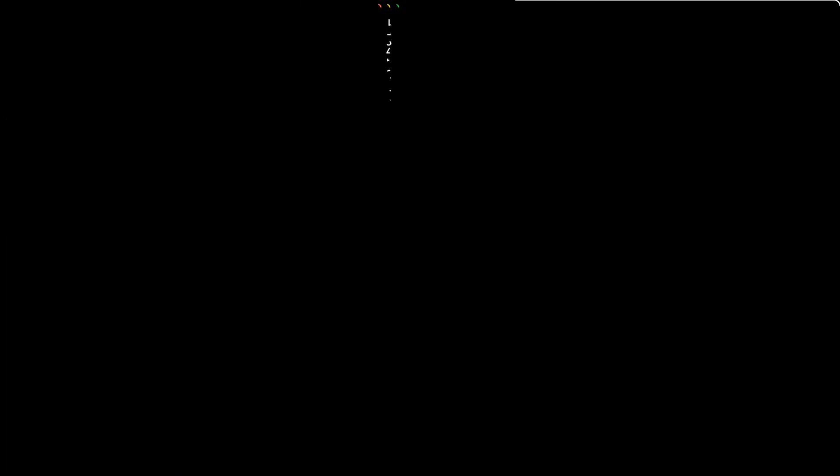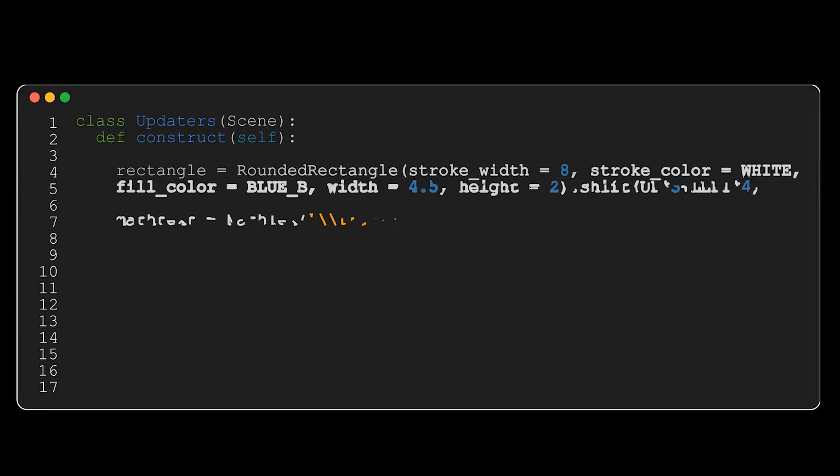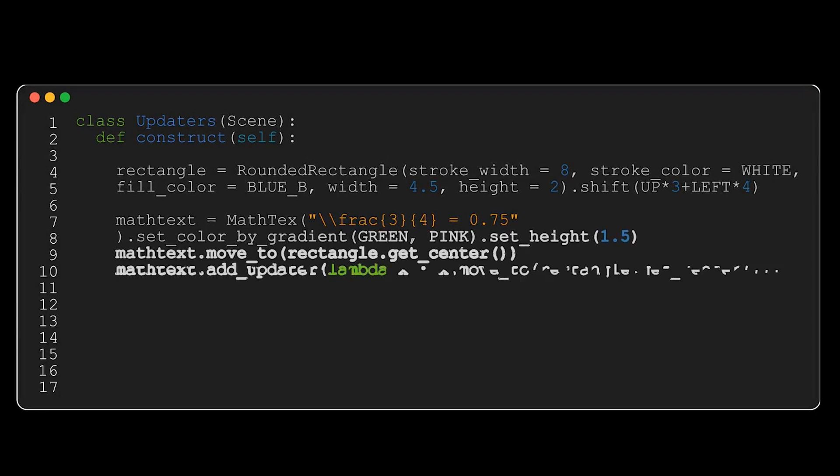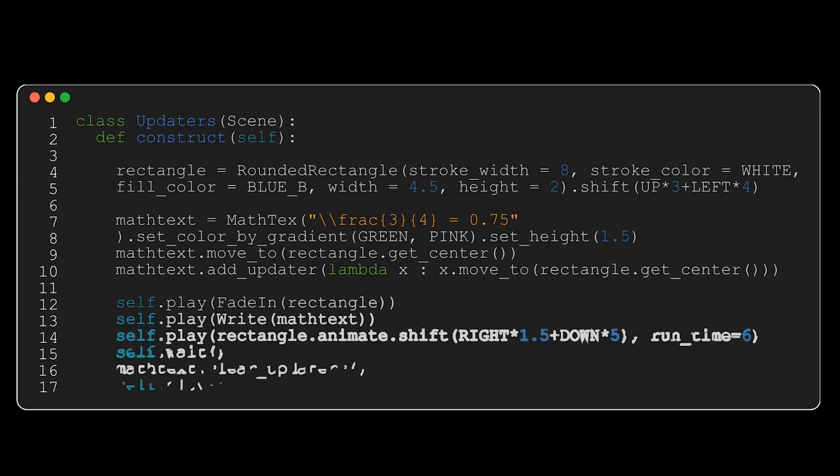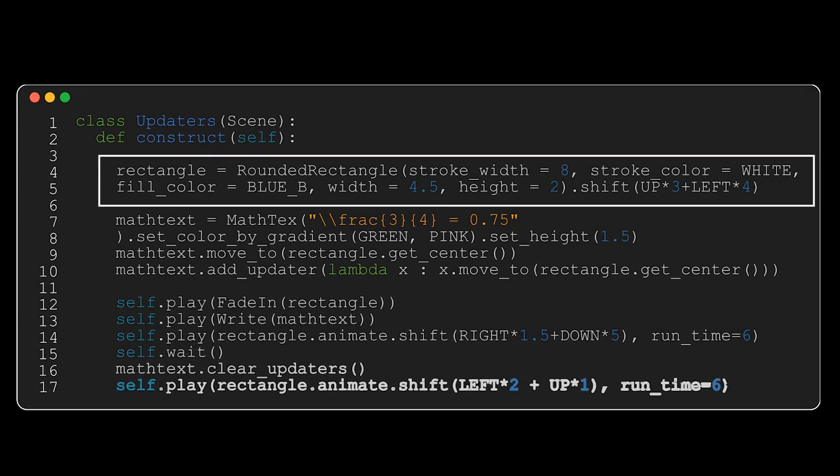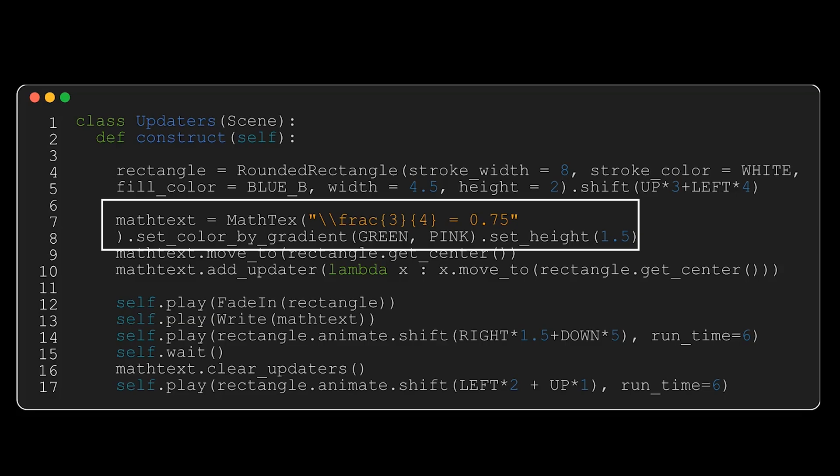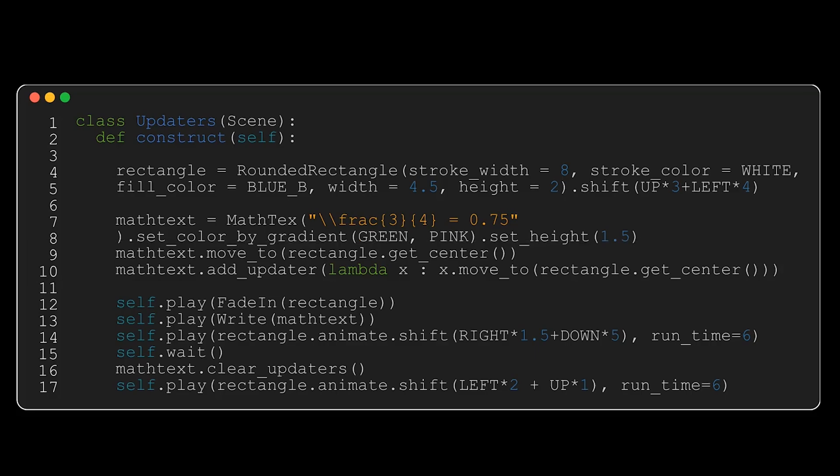I'm going to move on to another scene where now we're going to be using updaters. I'm going to start by creating a rounded rectangle with some customizations, and I'm going to shift it up three units, to the left four units. I'm going to include some latex, which is just a simple equation to say that three quarters is equal to 0.75. I'm going to change the color where I want it to be a gradient from green to pink and customize the height. Now where I want this text to sit is in the middle of the rectangle. When this rectangle moves around, I want the equation to stay at the dead center of the rectangle. The way I'm going to do that is in line 10, I've got mathtext.addUpdater, and it's by a lambda function where I'm saying always stay within the rectangle, or the center of the rectangle.